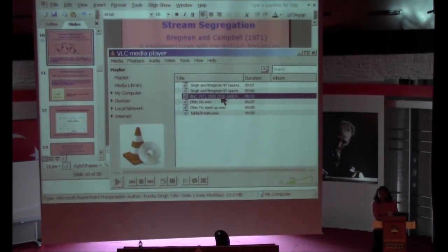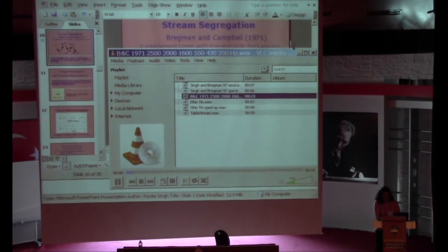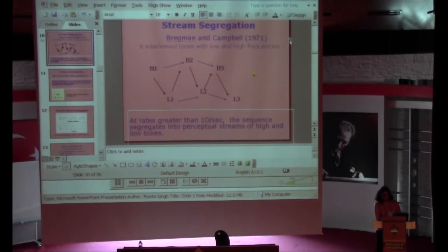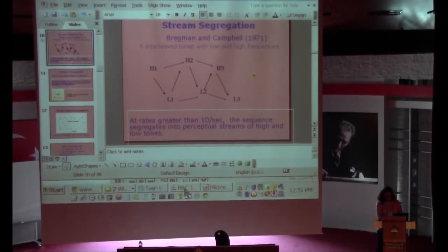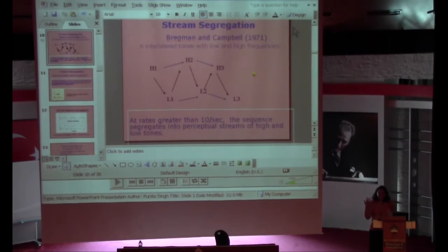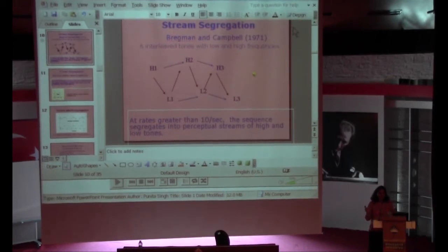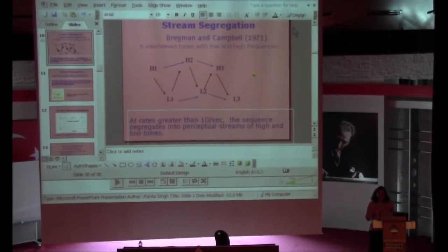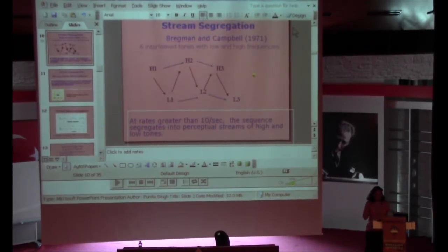You could hear them correctly at a slow speed, but simply by changing tempo, the perception changed. Those six tones, instead of being perceived as a sequence of six slow tones, became perceived as two separate streams of three tones overlapping perceptually. So just tempo alone made that happen. Tempo can affect your perception of melody, but it's a symmetrical question — those pitch relationships also affected this. So time affects pitch relations and pitch relations affect time.